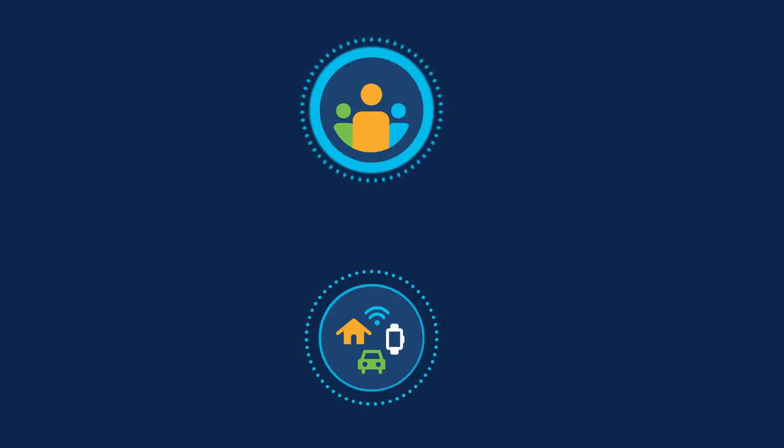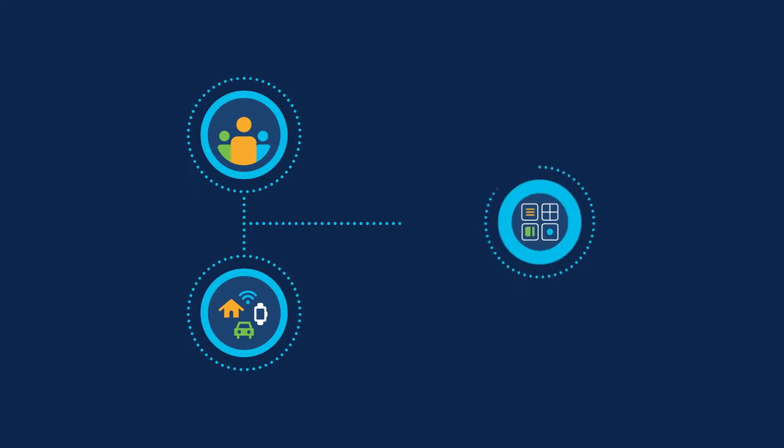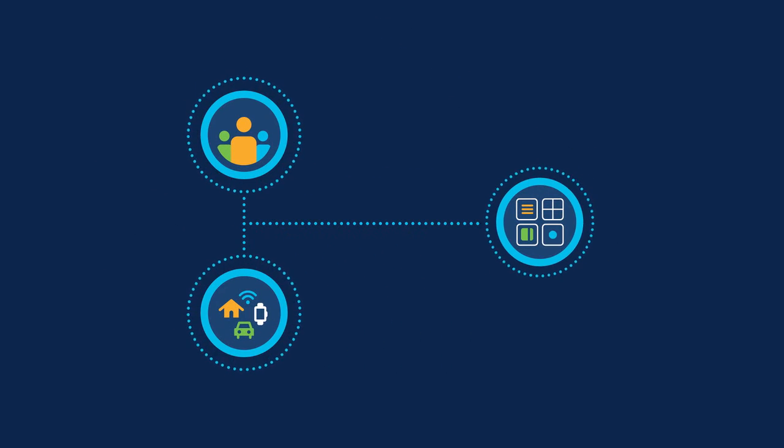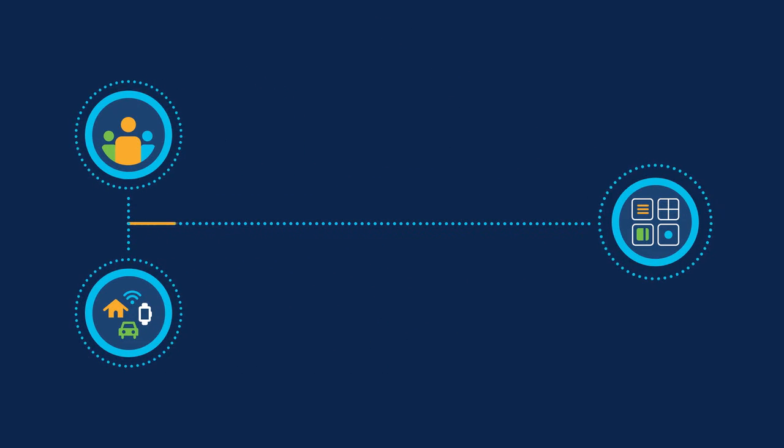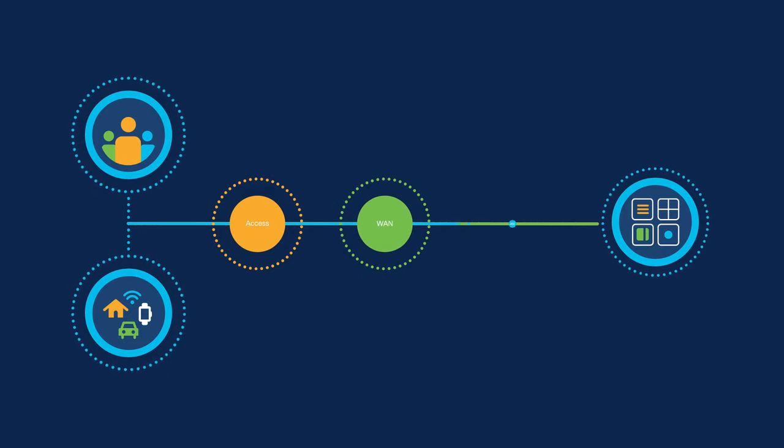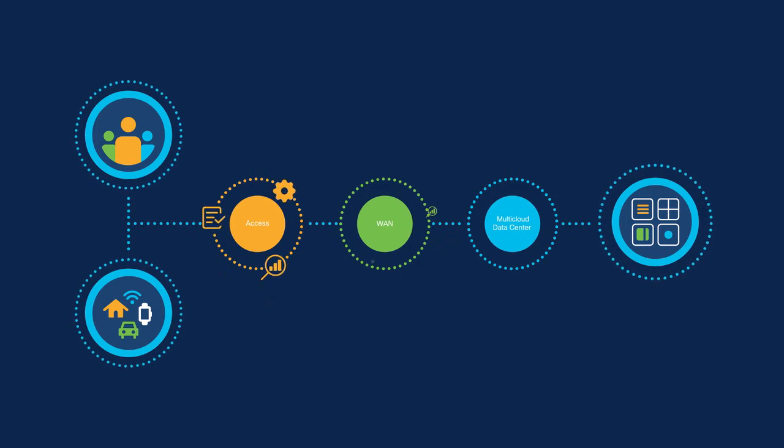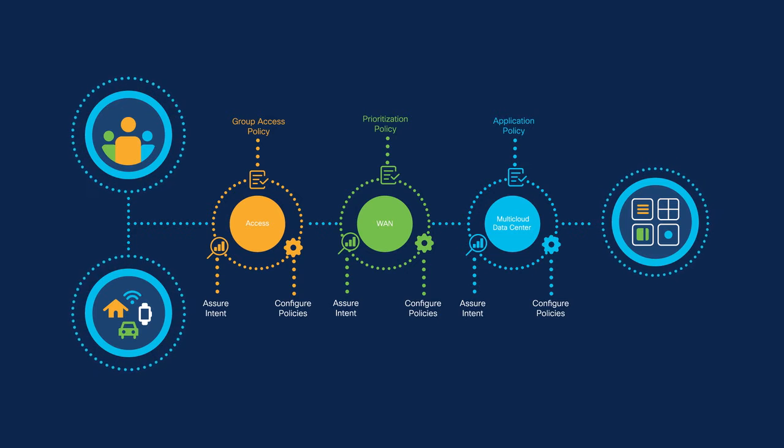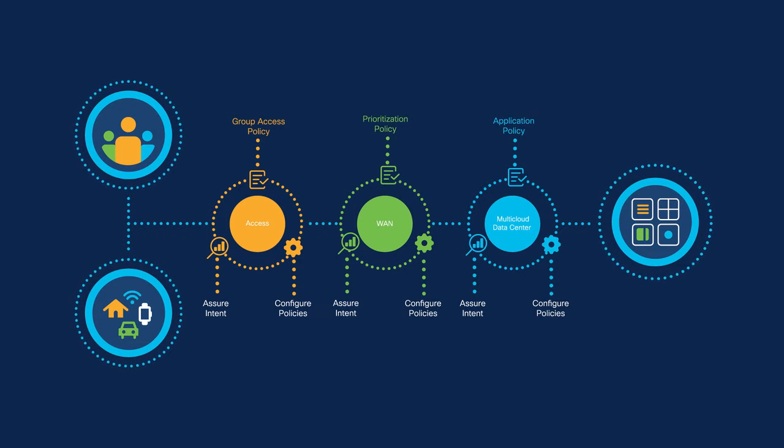To connect users, you have to go through several unique network domains: the campus and branch access network, the WAN network, and the data center and multi-cloud network, each with its own set of operating rules.